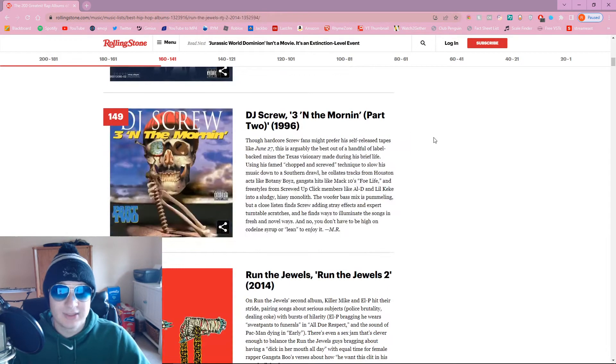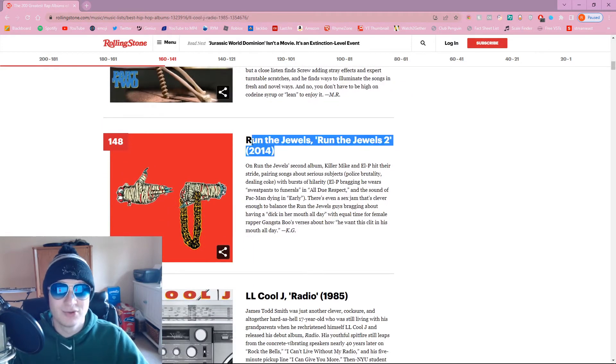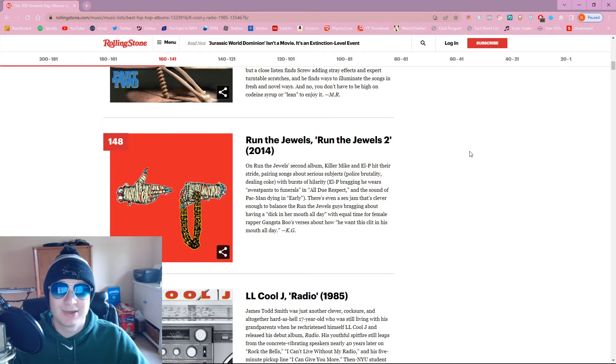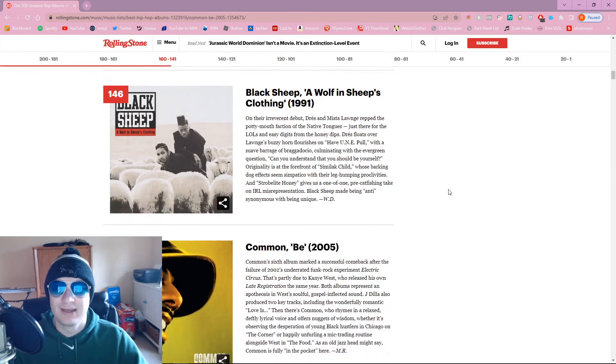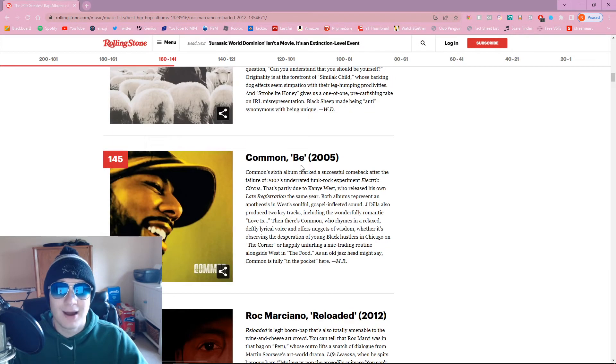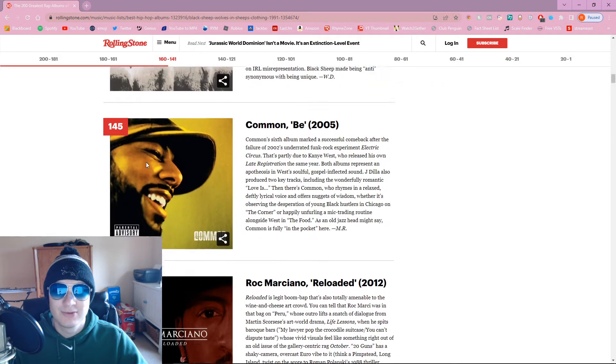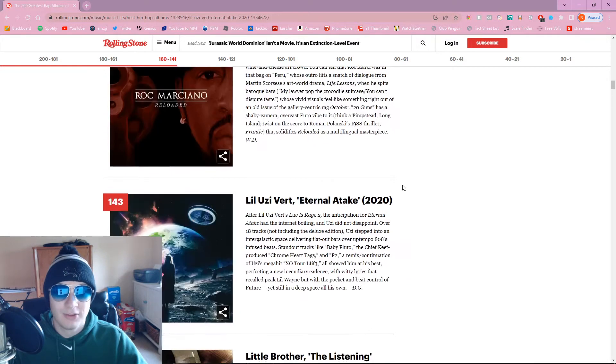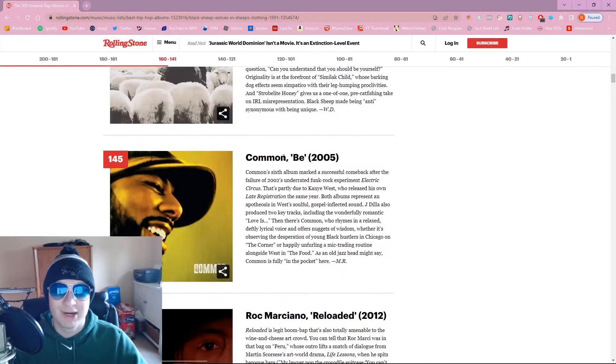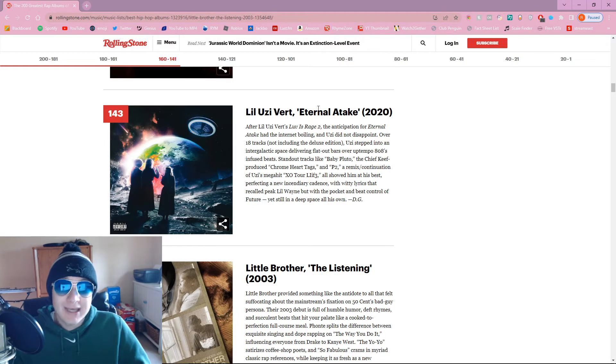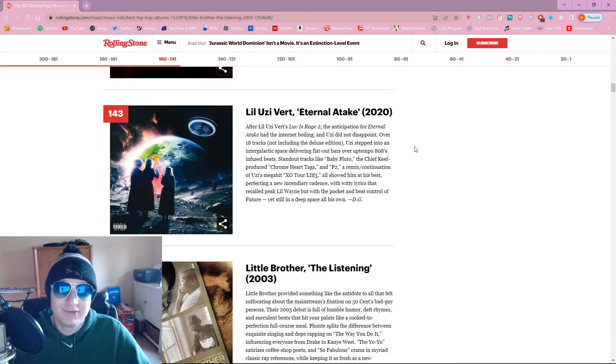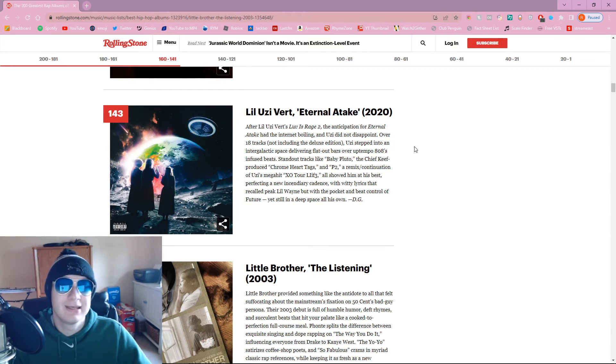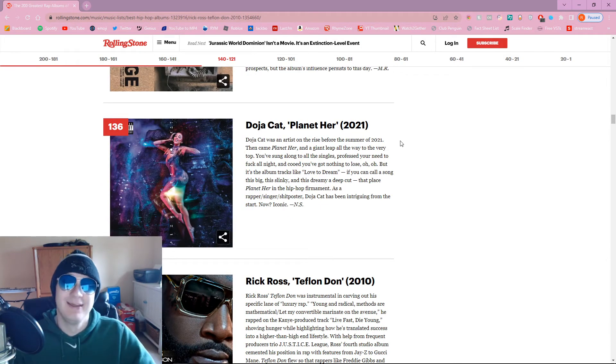Got some Roots. DJ Screw, rest in peace. Now we're getting some good picks. Run the Jewels, Run the Jewels 2. That's probably the best Run the Jewels. Black Sheep. A lot of people consider this to be a pretty classic. I honestly heard it and think it's kind of meh. Common B. This should be higher on the list, bro. How's this only at 145?